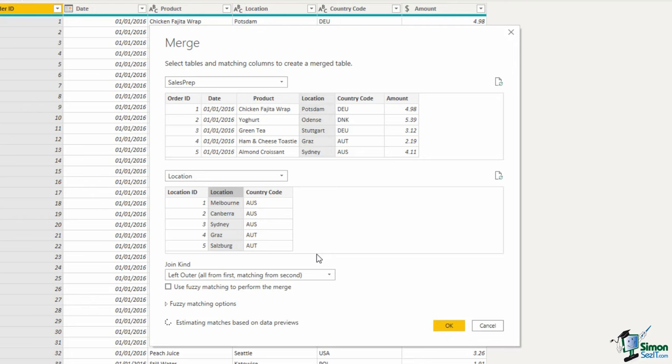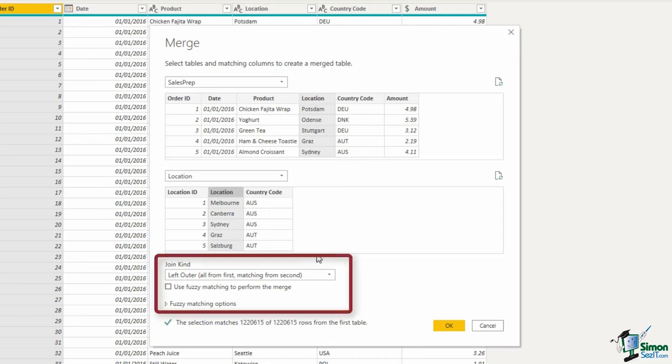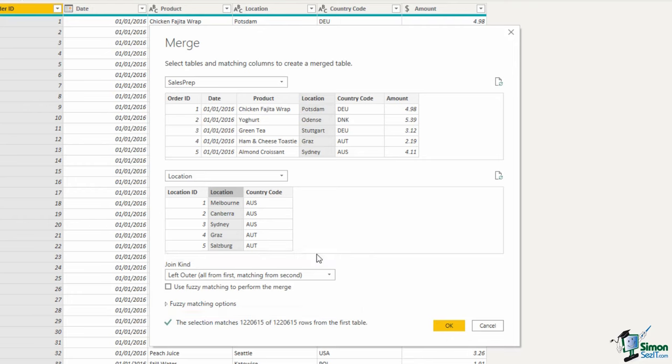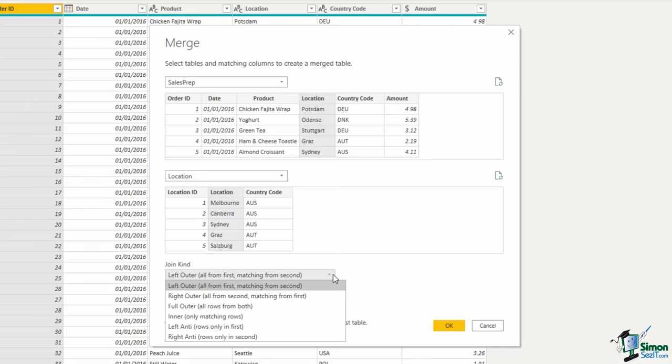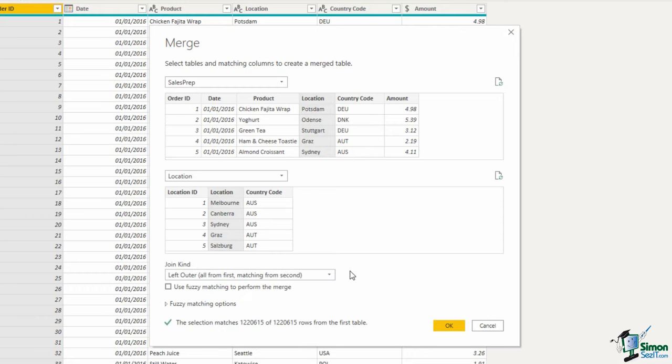At the bottom of the window, it's estimating my matches and has confirmed that we have a complete match. Now there are different join kinds available in here, which is not something we're going to get into detail with now. That information will be provided by a more in-depth Power Query course. But this is a very powerful feature with six different join kinds. For us right now, the left outer join is what we need. So if I click OK,